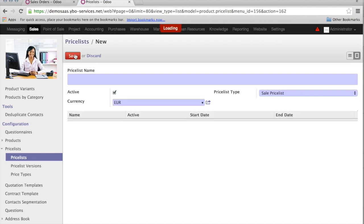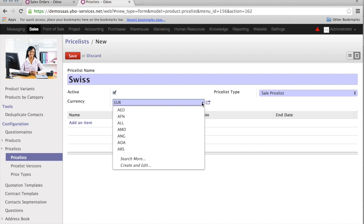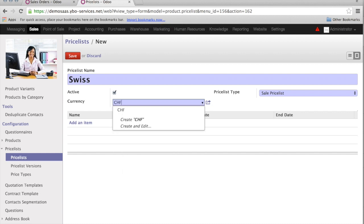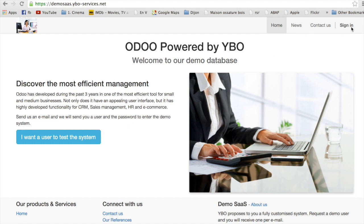Now, I create the price list for the Swiss customer. I call this Swiss Price List. And I can change the currency to CHF. Everything else is going to be the same. But the system will know that this price is in Swiss Francs. Well, that's it for today. If you want to have a look at Odoo, visit our webpage, demosas.yboservices.net.